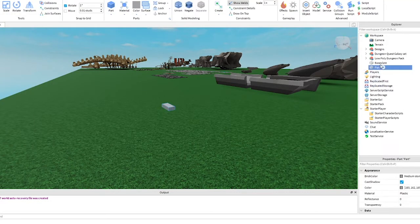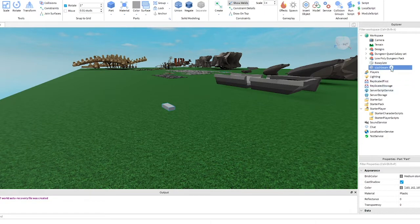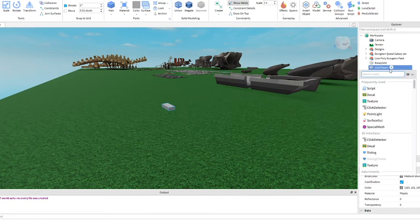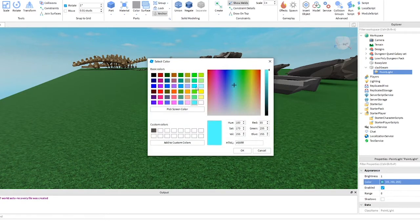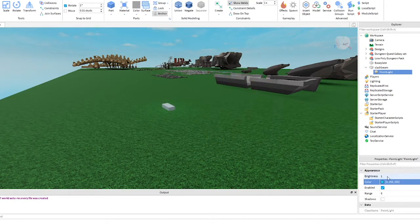Grab a part, then rename it slash beam. Next, add a point light. Change the color to toothpaste or choose any color. Set brightness to 10, set range to 8.